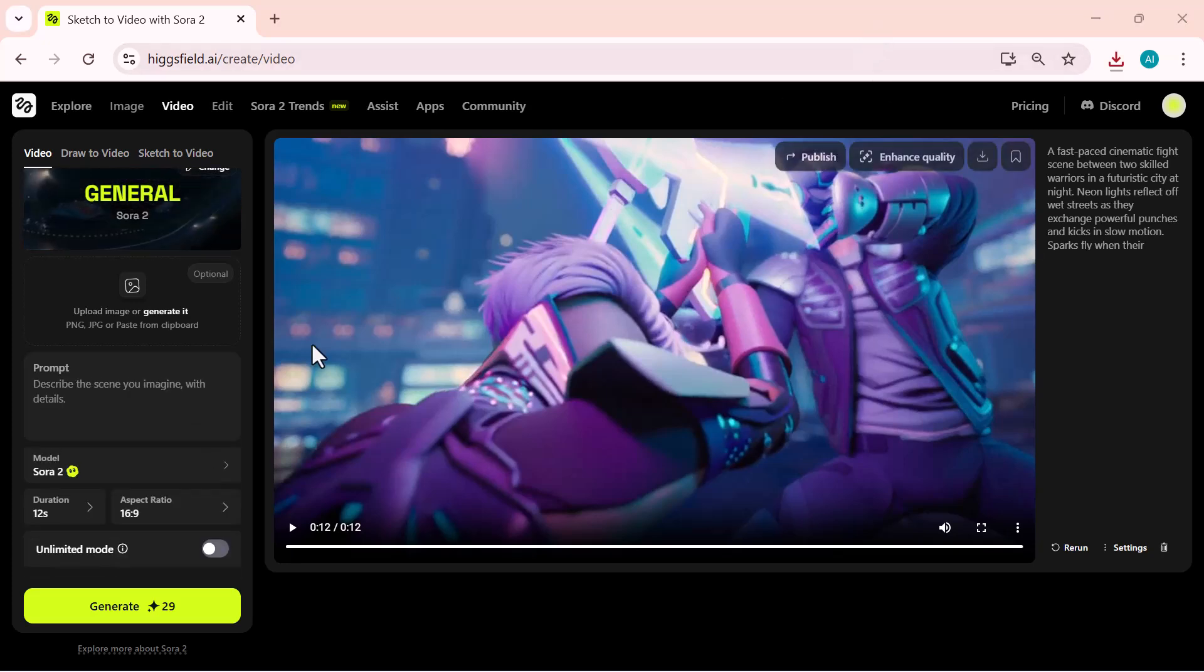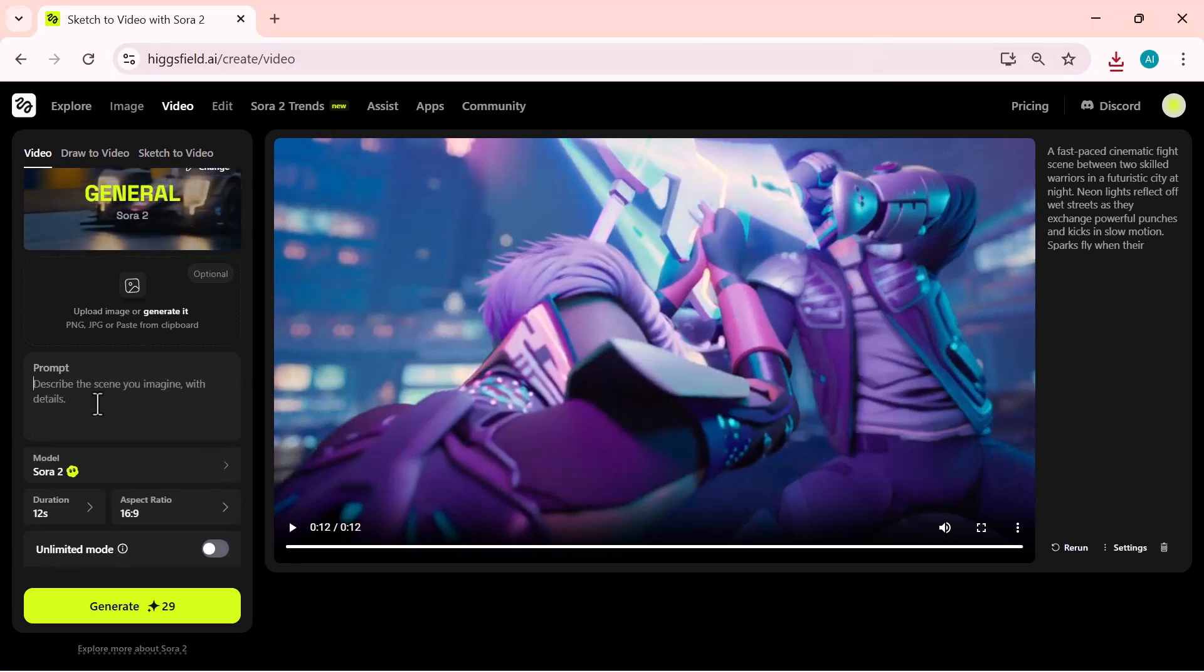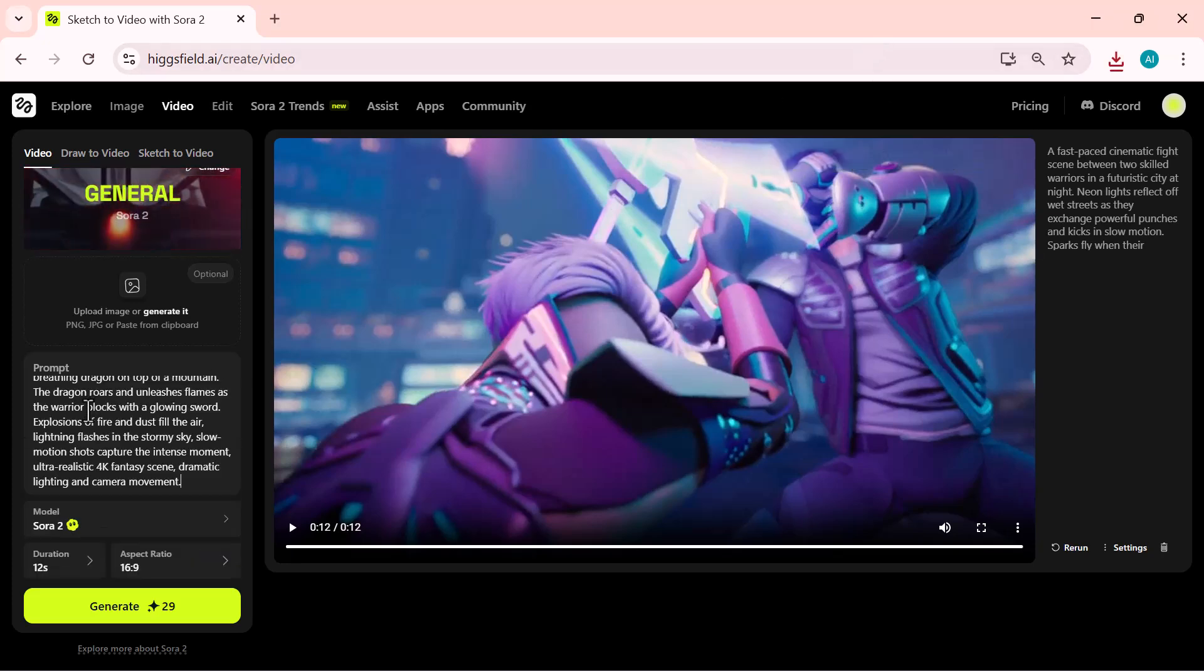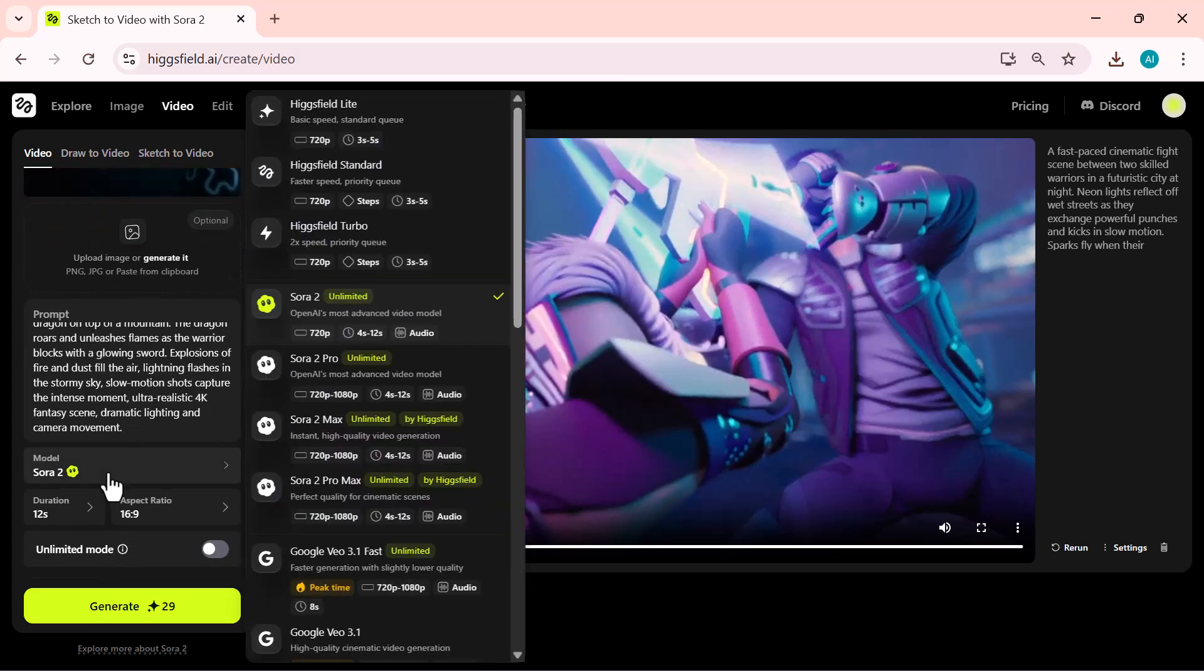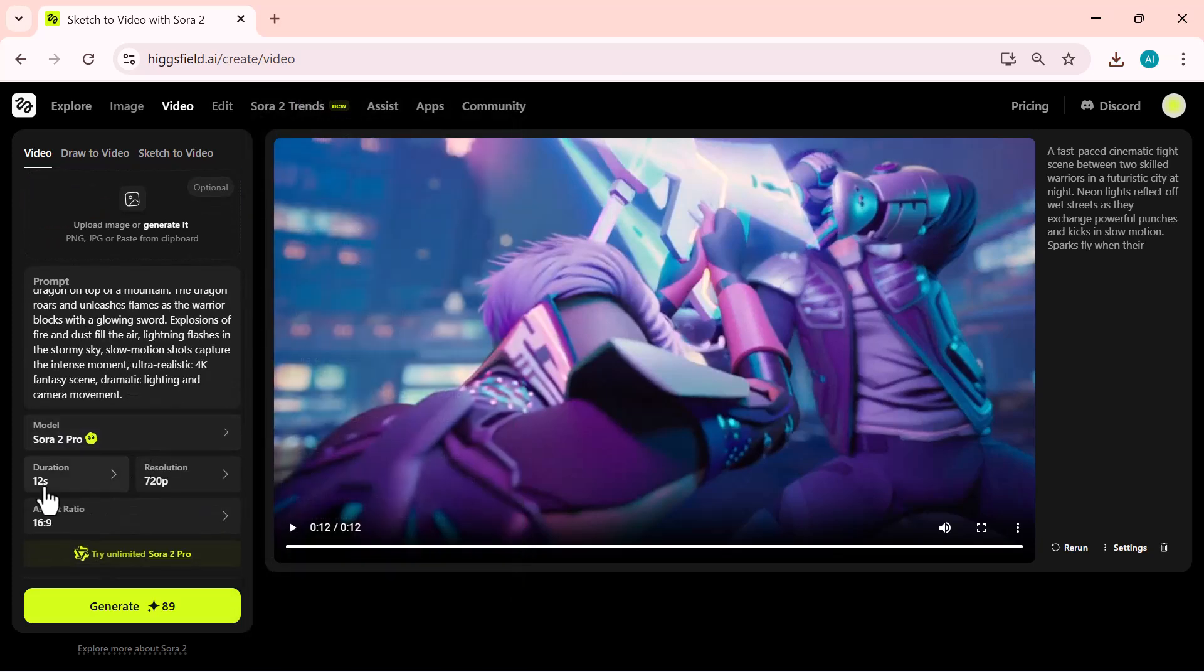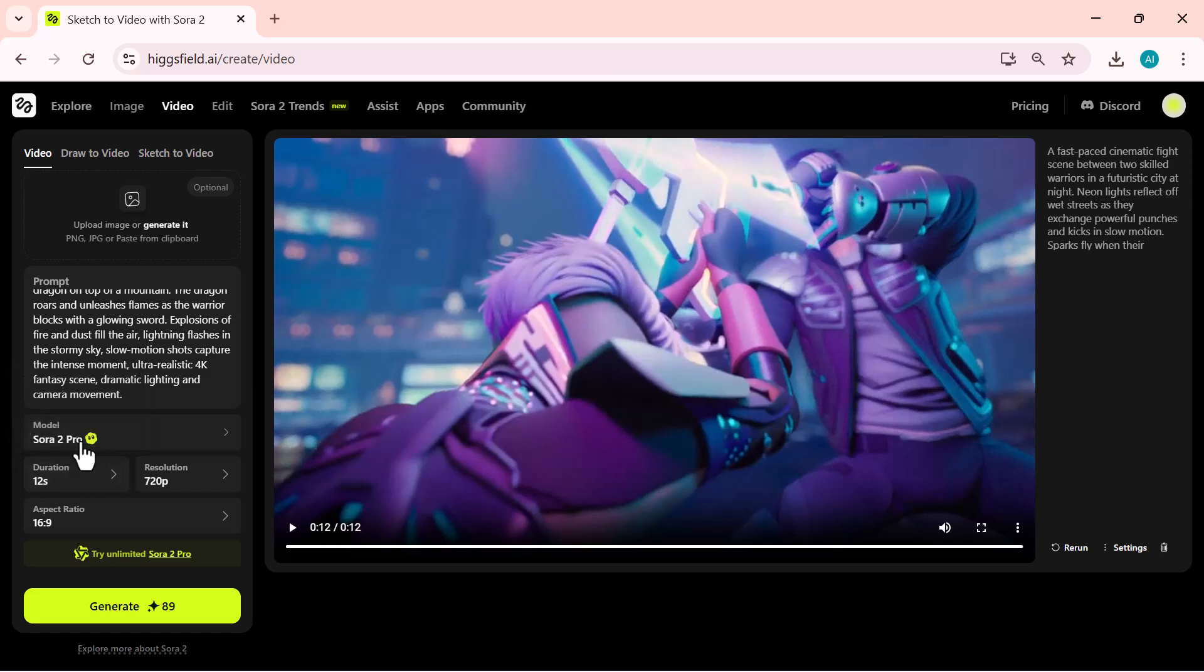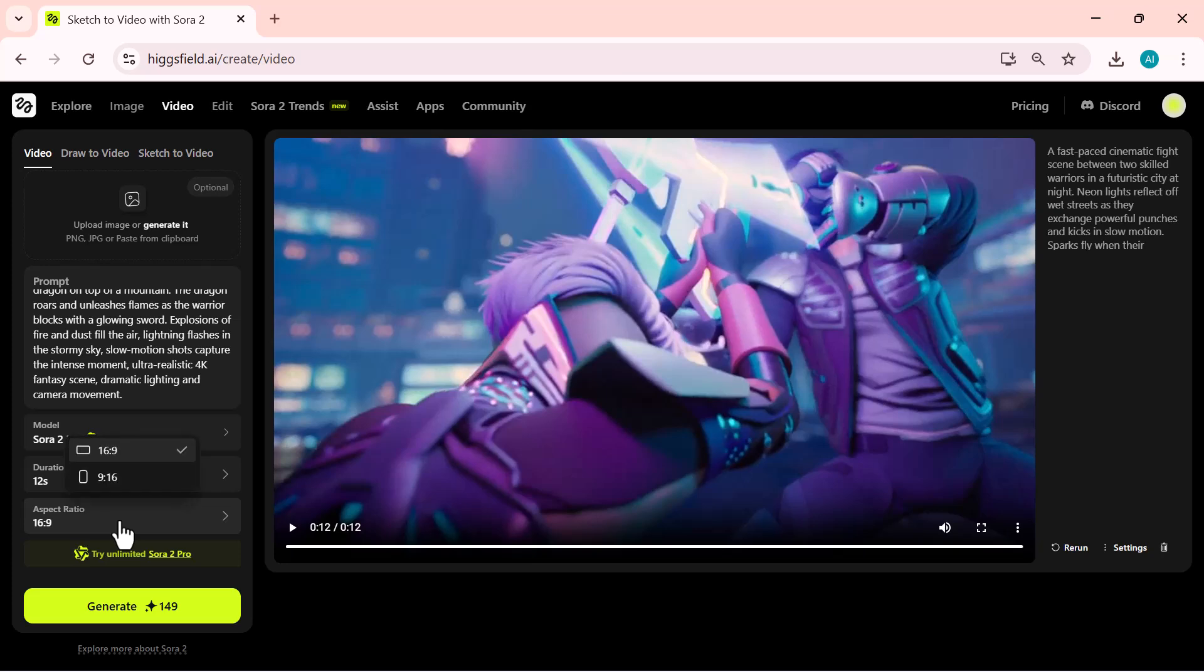Now, let's try the second model. I'll write another prompt here, then select the Sora 2 Pro model. This one offers 1080p resolution, which looks incredible. After that, I'll set the aspect ratio and click on generate to create the video.